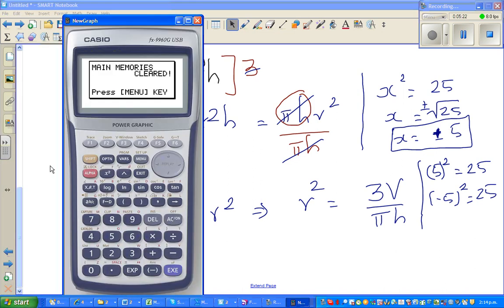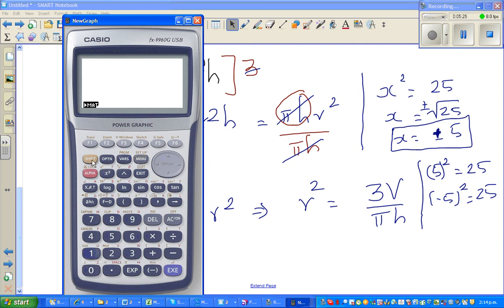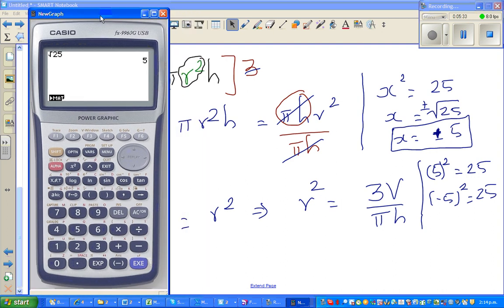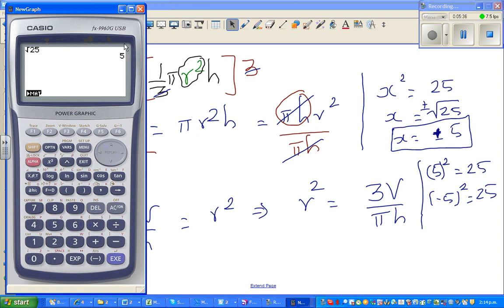I'll show this on a calculator because it's important to understand. If you go square root of 25, it gives you only 5. The calculator doesn't have the brain — it gives only one answer by default. Square and square root are opposite of each other, so 5 squared is 25. But if you put minus 5 squared without brackets, the calculator gives you minus 25, because it reads it as minus 5 times 5.